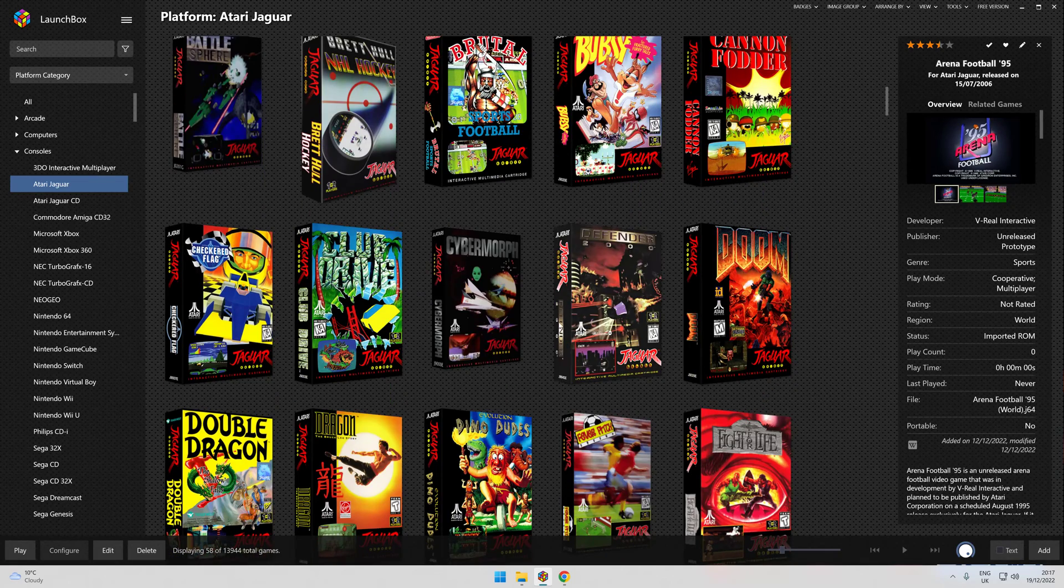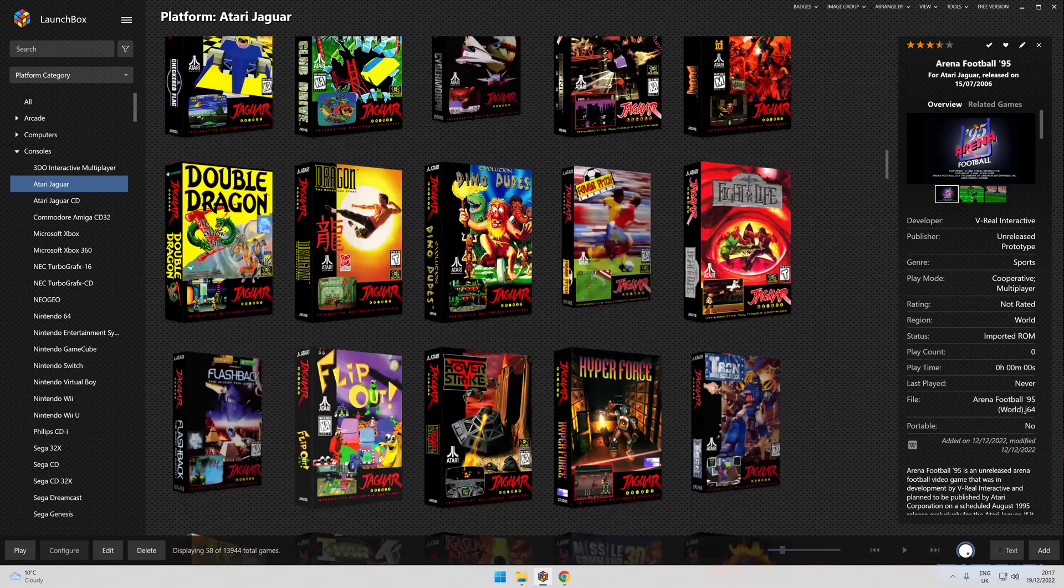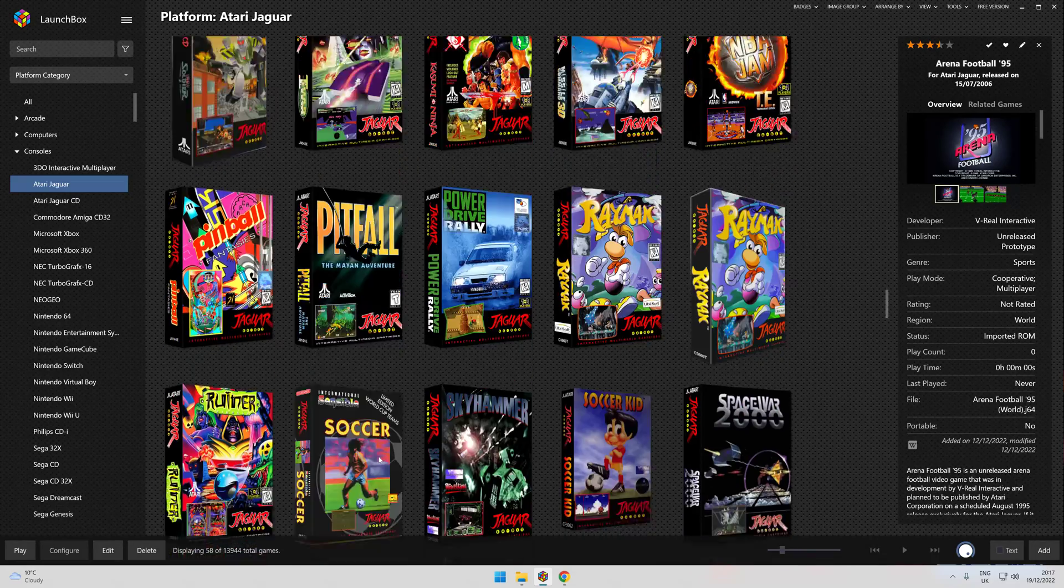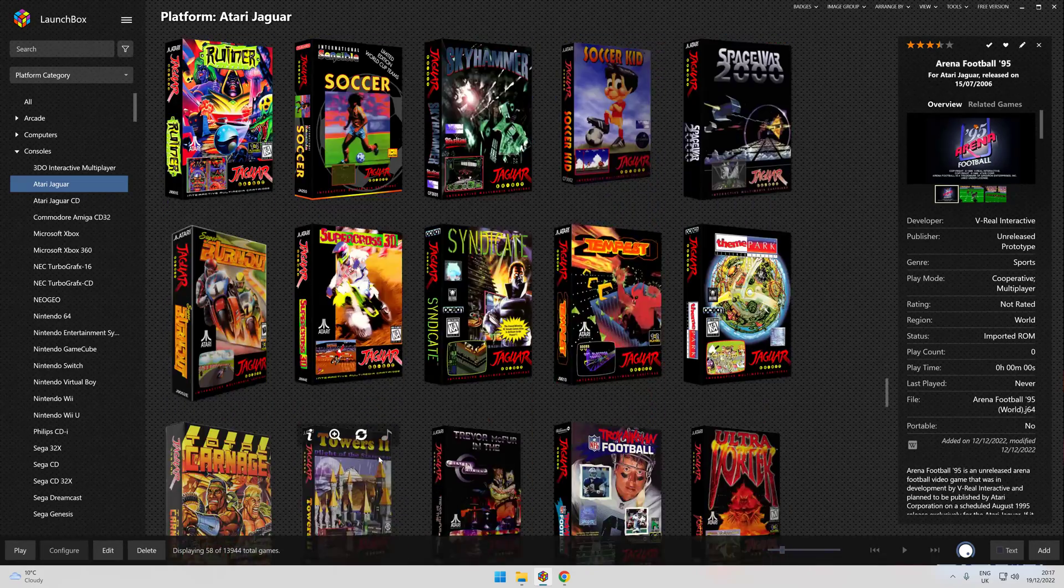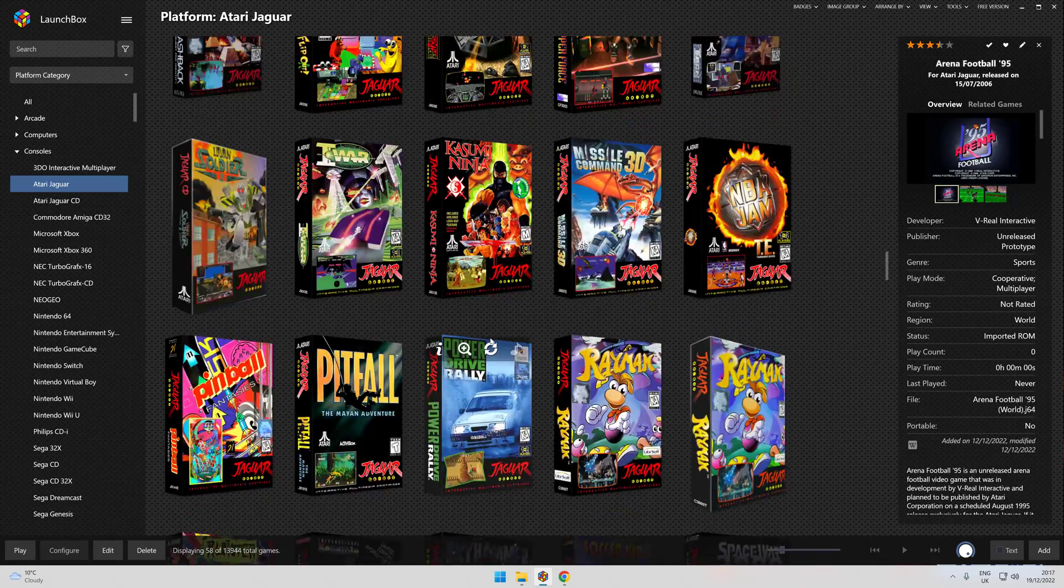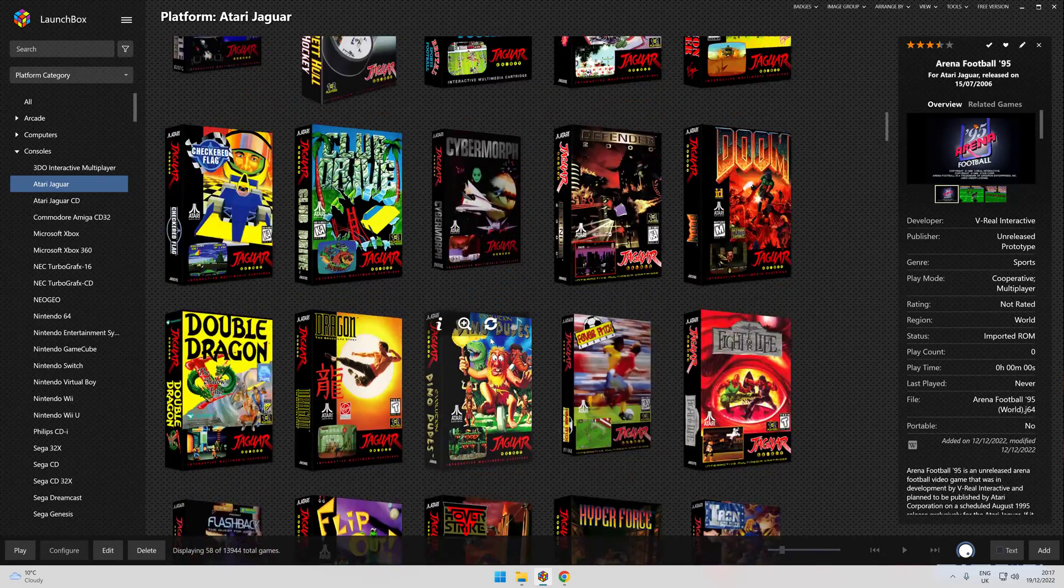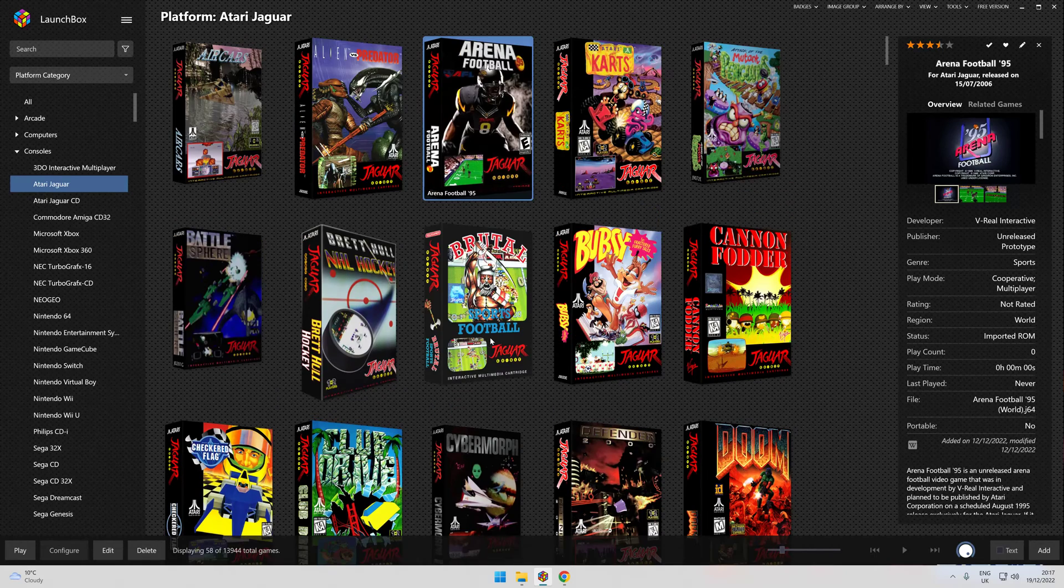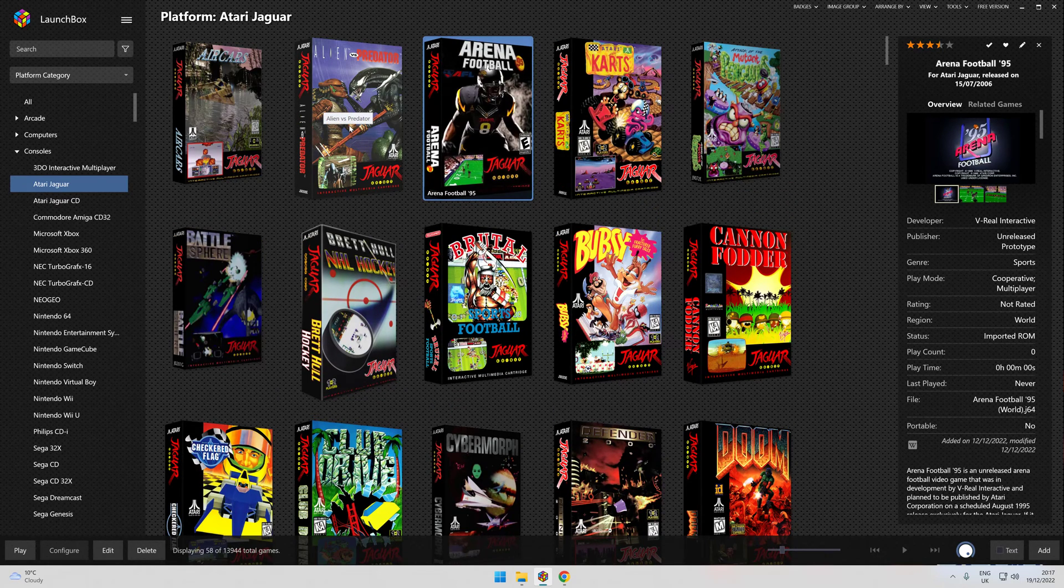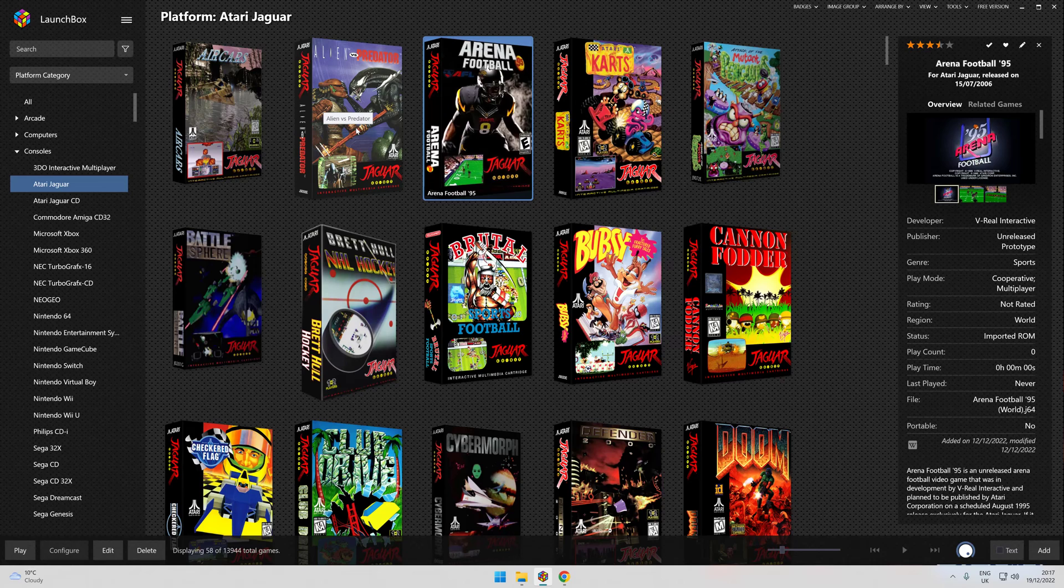I remember having a few: Doom, Dragon, Theme Park and Syndicate. I remember having those games. I think there was probably one or two more. I think by the time Aliens versus Predator came out I think I got rid of it, which is a shame.